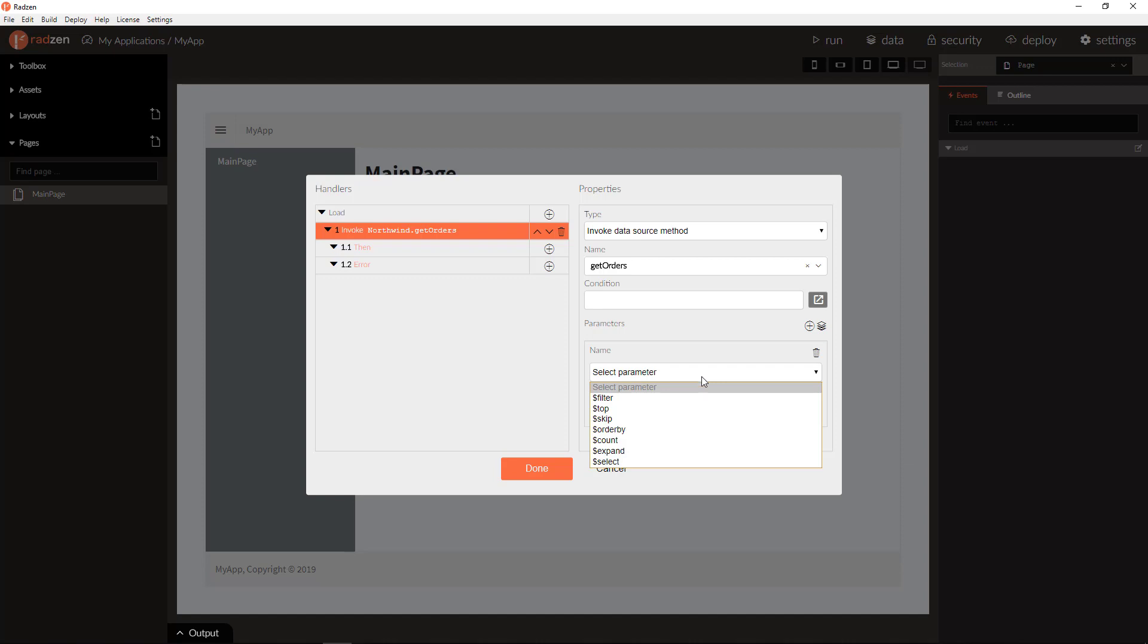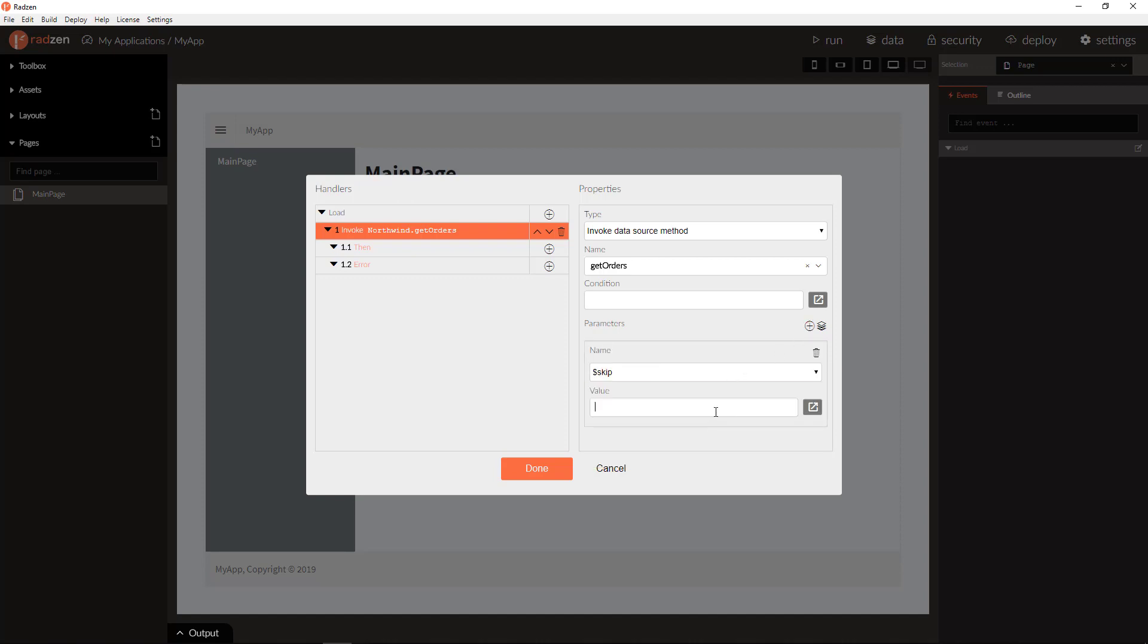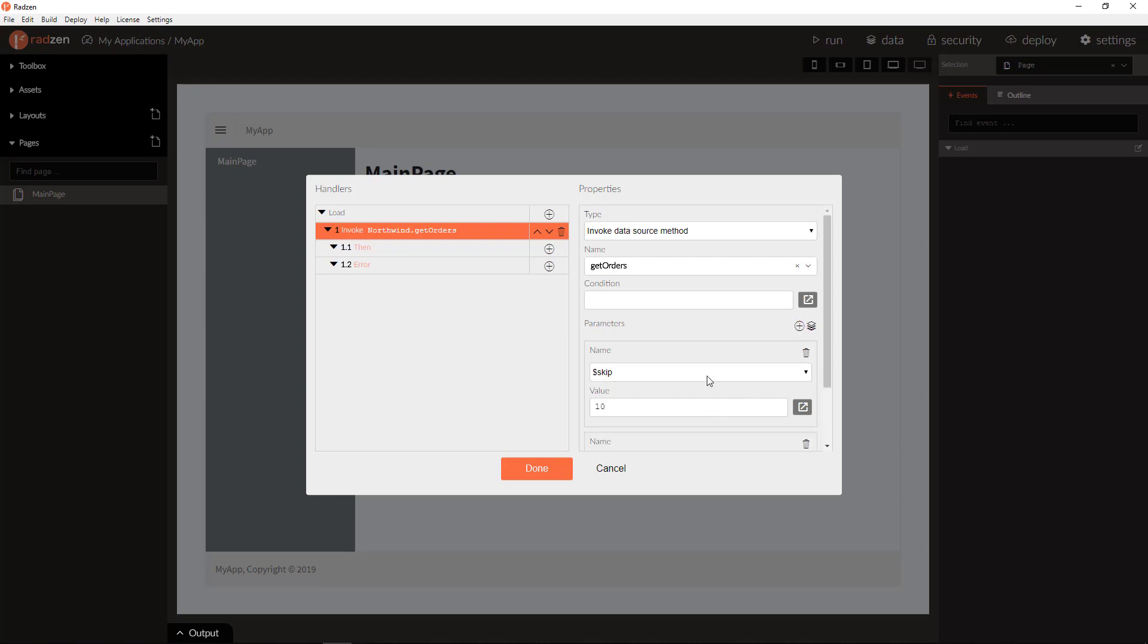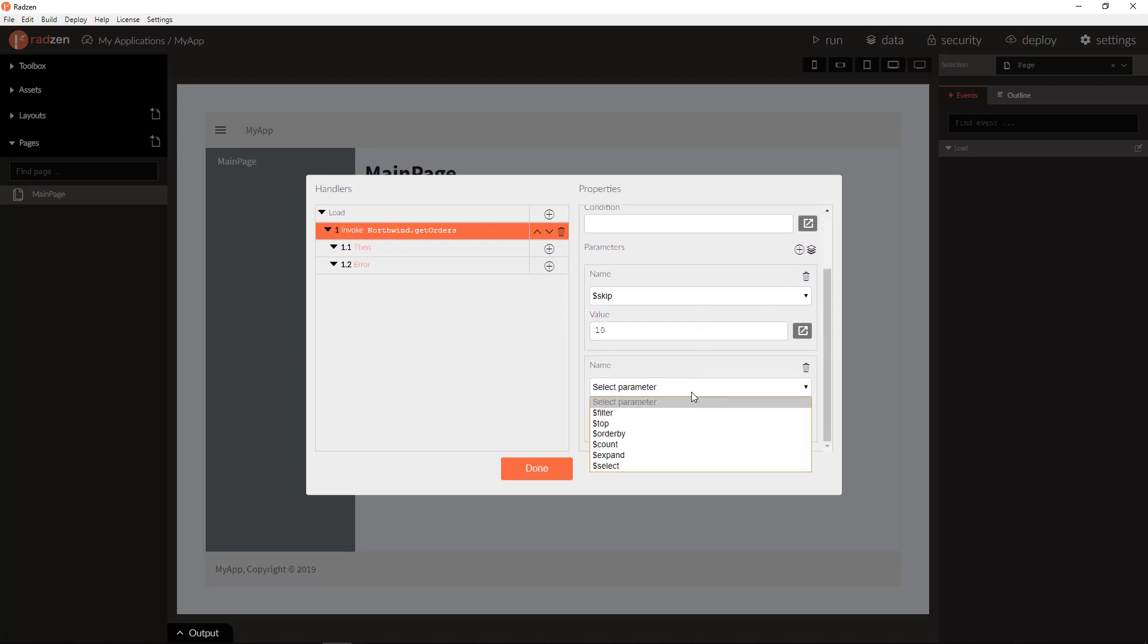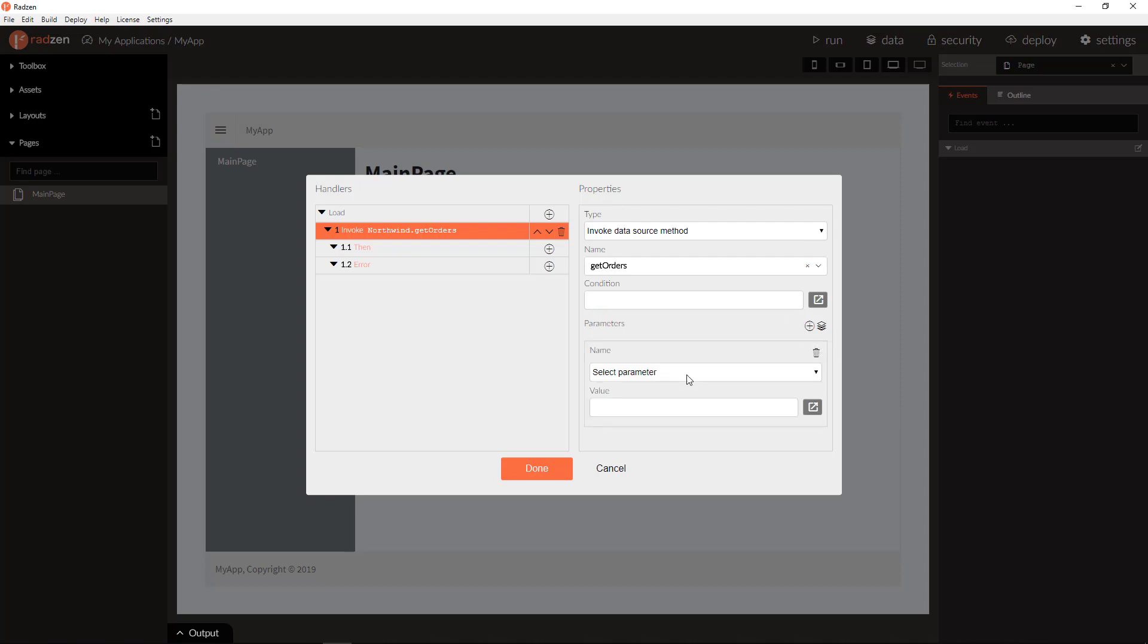For example, let's get top 10 records from orders. Or, we can skip 10 records and get top 20. Or, we can order by order date.